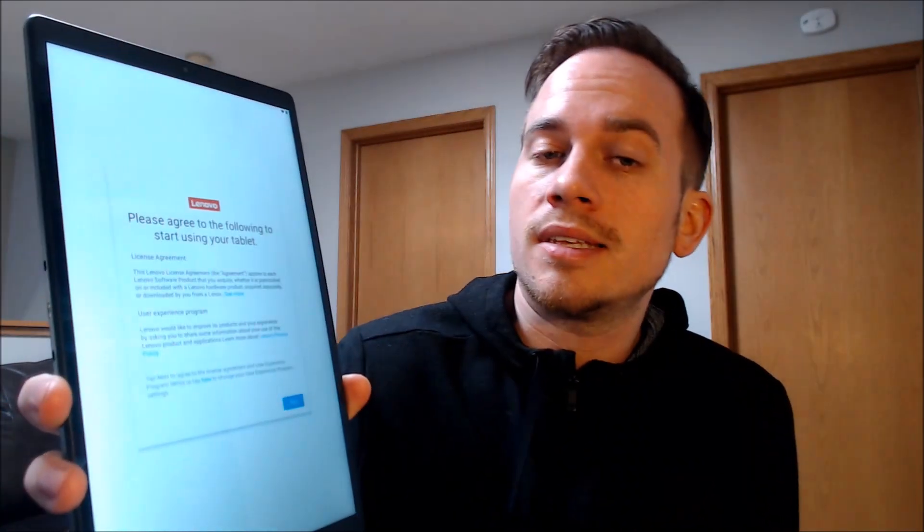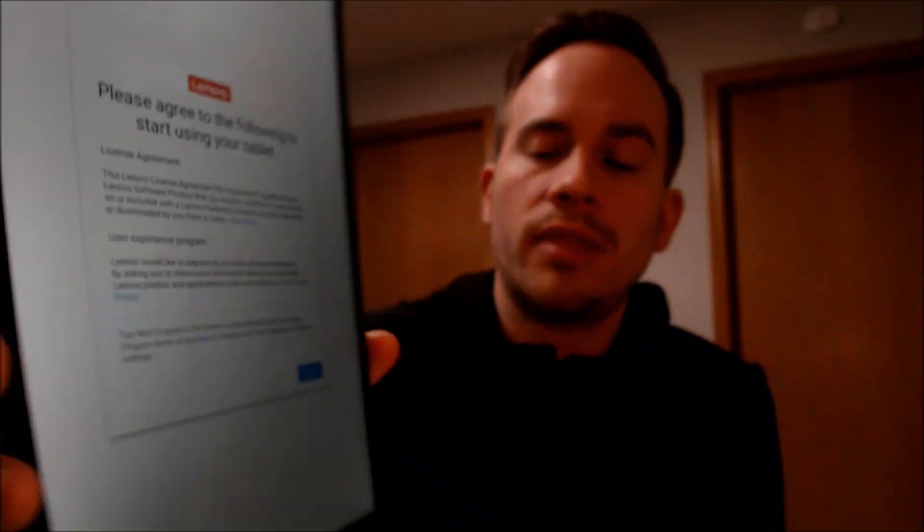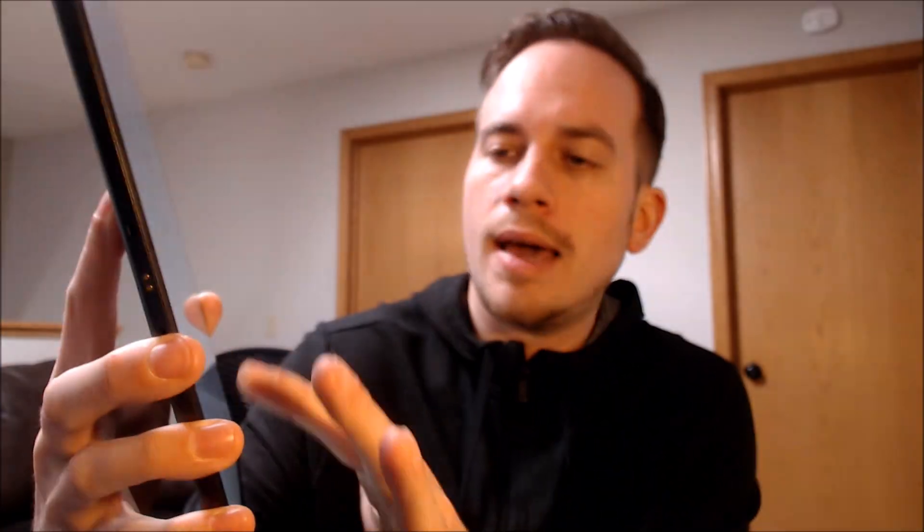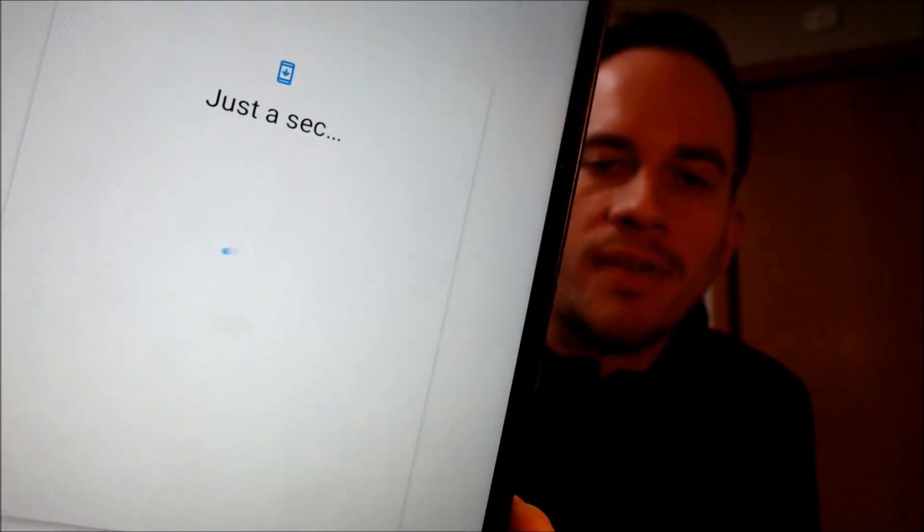Now that the final step has been completed, we should be able to get all the way through the initial setup steps to the home screen without running into that Google lock page. The tablet has been restarted and we're going to go through step by step, starting with all of the Lenovo terms and conditions. In regards to Wi-Fi, we don't need that anymore so I'm just going to tap setup offline because it'll help us get through the setup faster.